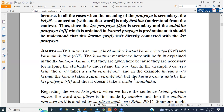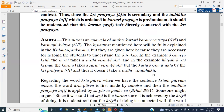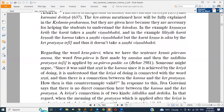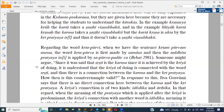But the Kartha Krishna is Upta by the Kritapratyaya Trill and thus it doesn't take a Shasthi Vibhakti. Regarding the word Kritapurvi, we can leave this for now.